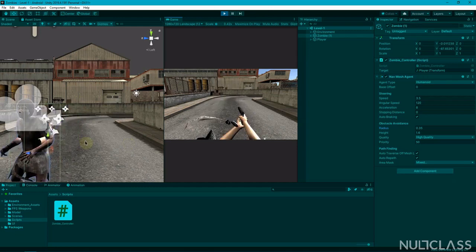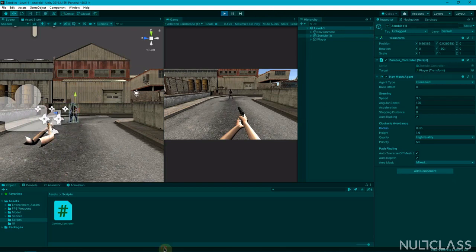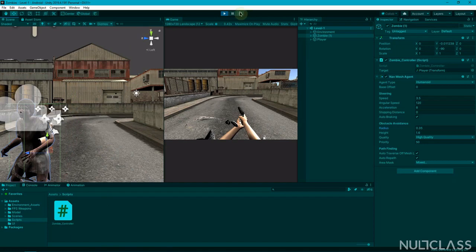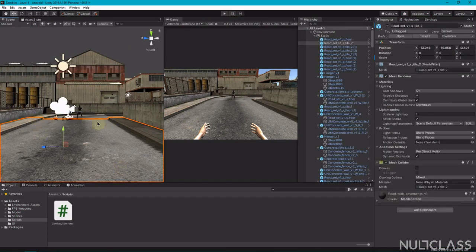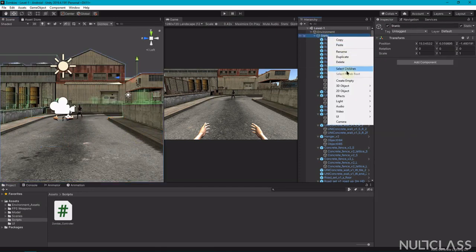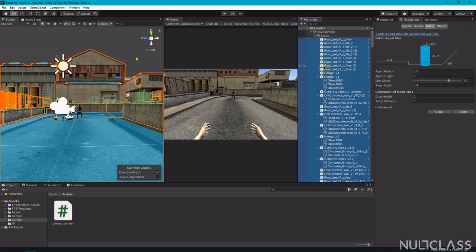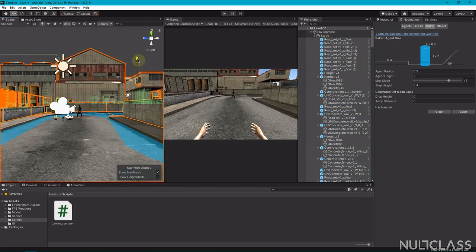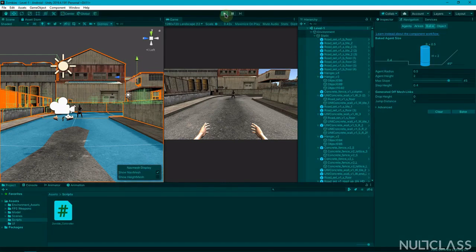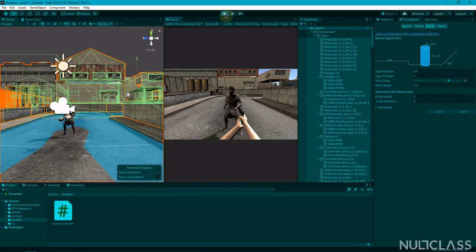The zombie is following the player, but you'll notice it is flying in the air. This is happening because of our road asset — the NavMesh forms based on colliders and it thinks this whole plane is a collider, so it's not accounting for the step height. To fix this, select all the children, open the navigation plane, select static, and take everything a little bit higher then pull it down. Now it looks correct.